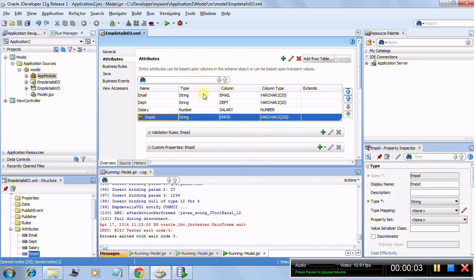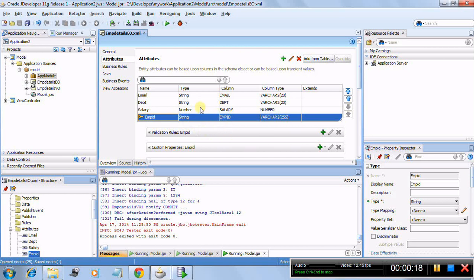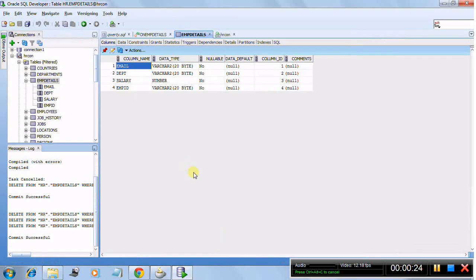Hi, this is Sandeep. In this tutorial, I'm going to explain how we can populate a primary key with the help of a sequence. There are some business scenarios in which a primary key has to be populated with the help of a sequence in the DB. Today I'm going to explain how this is achieved with the help of ADF.